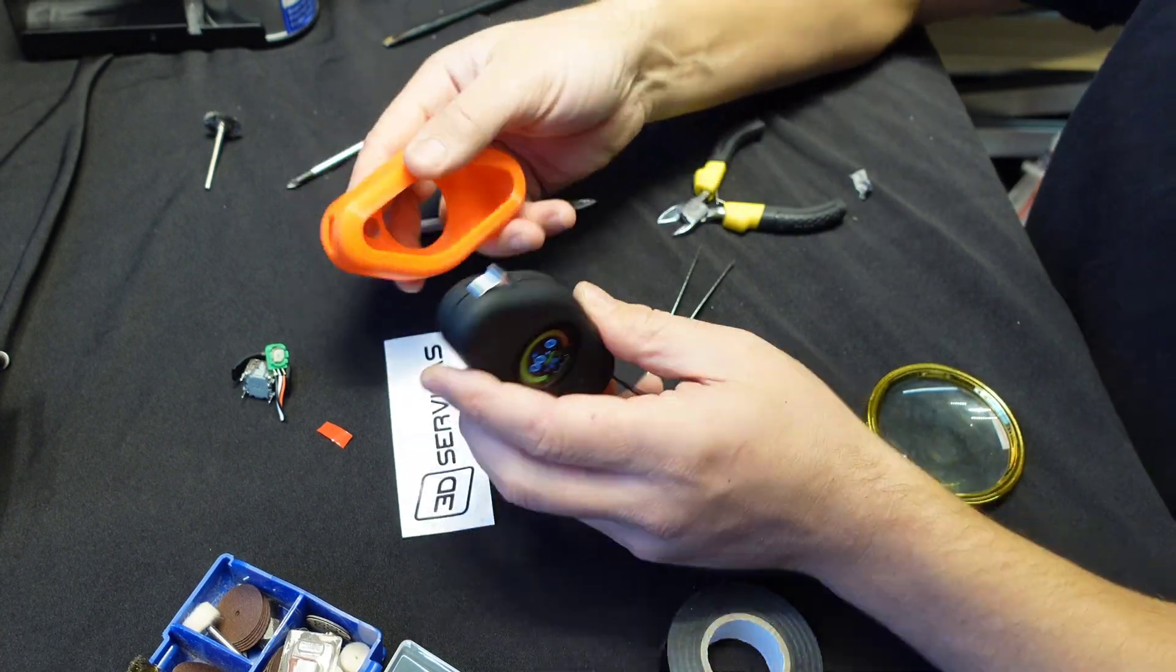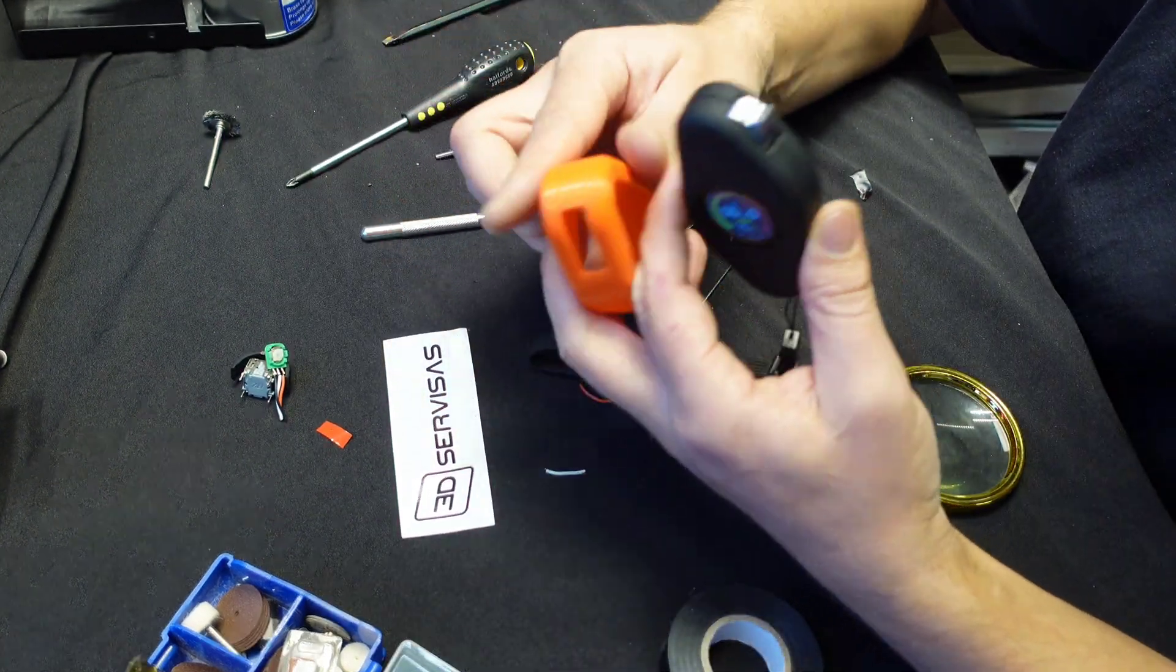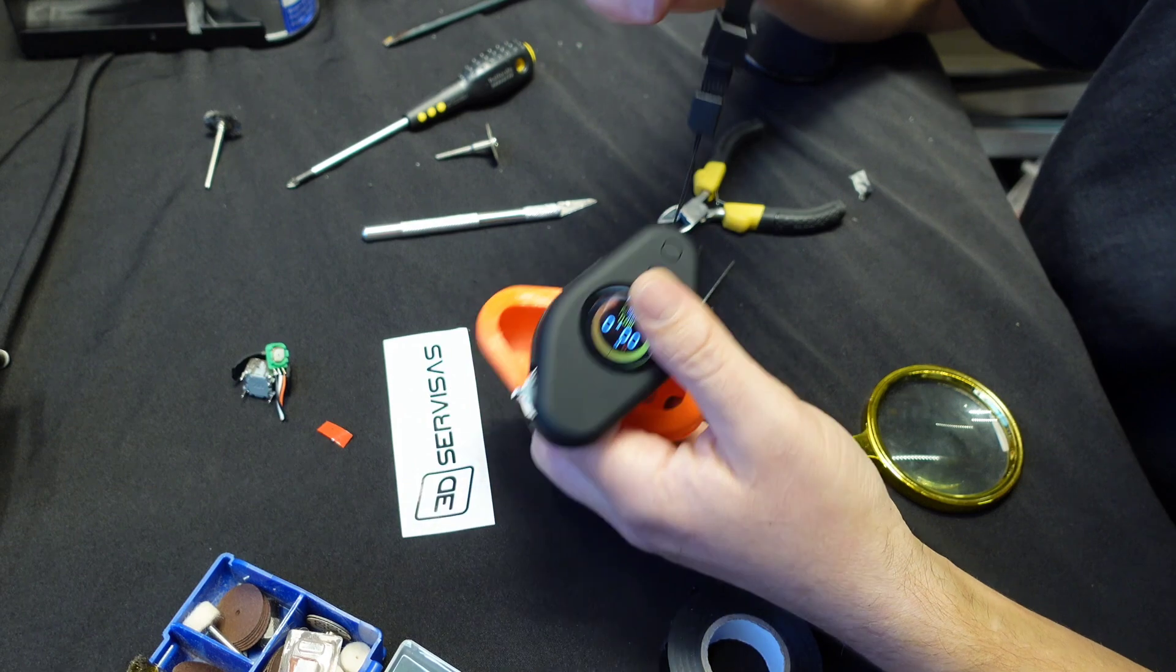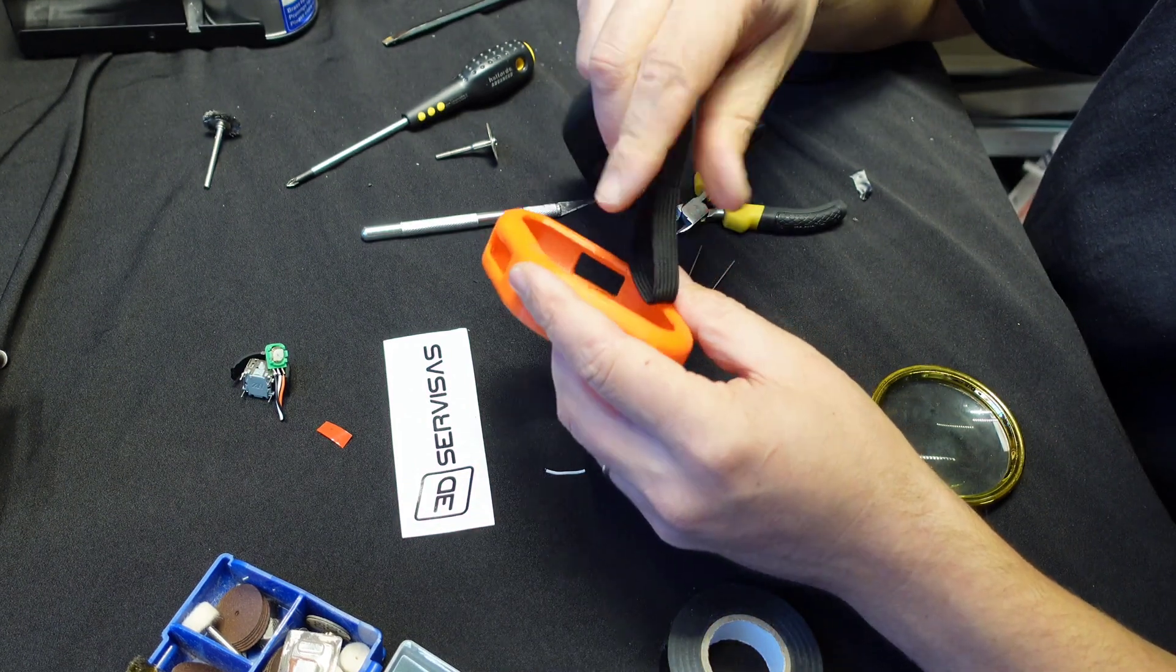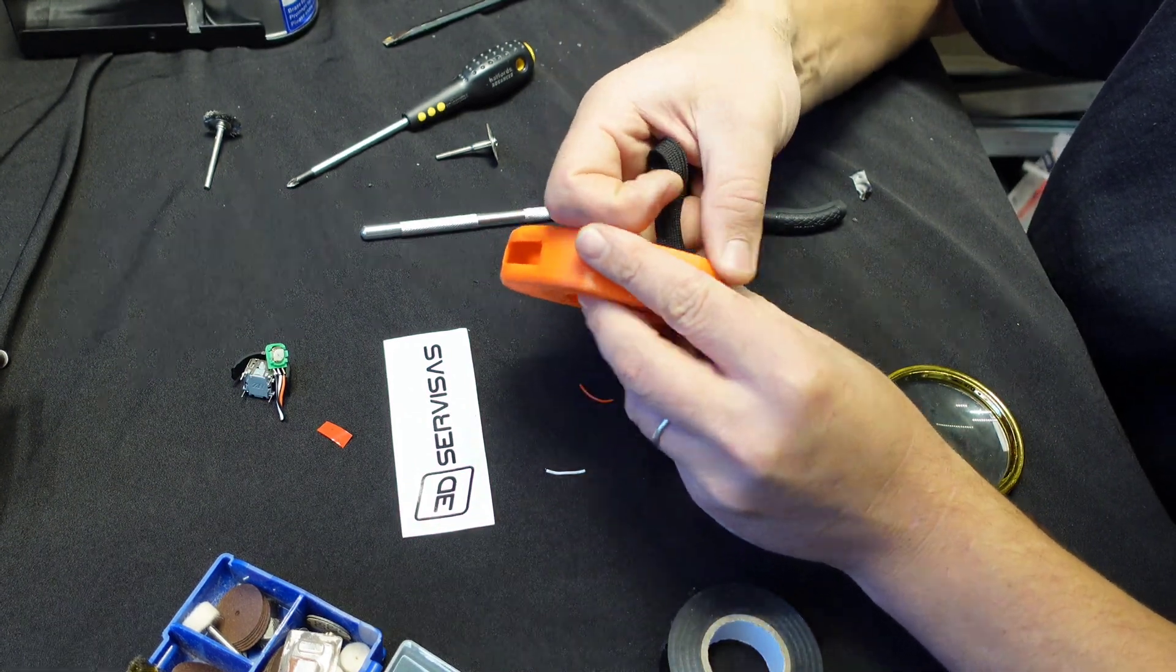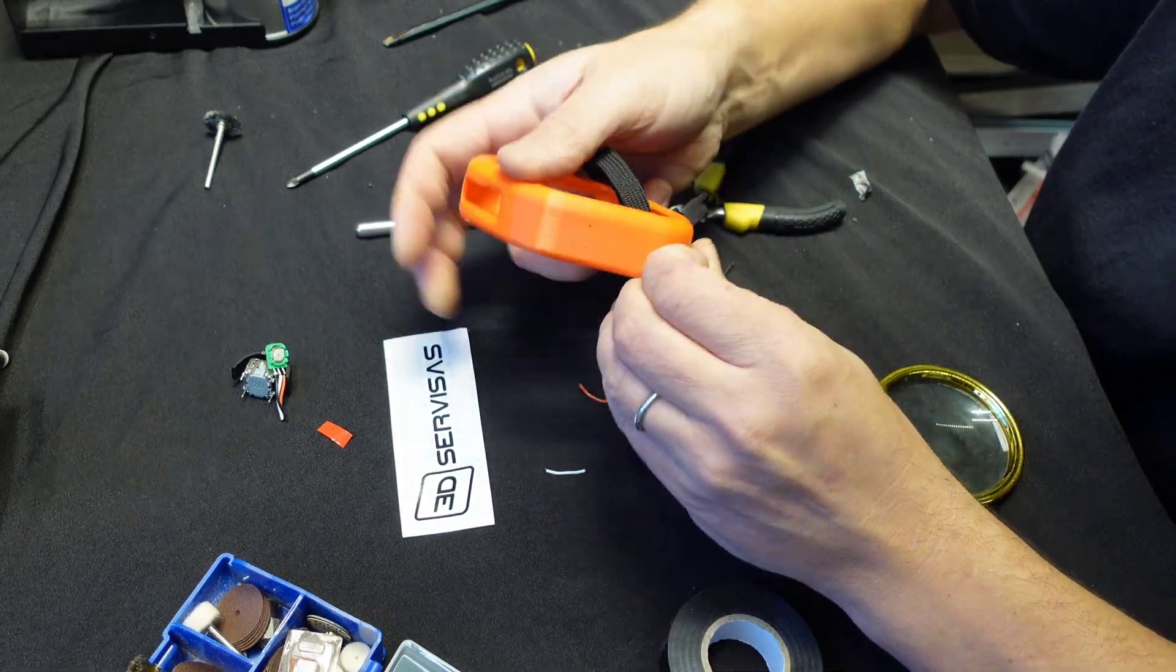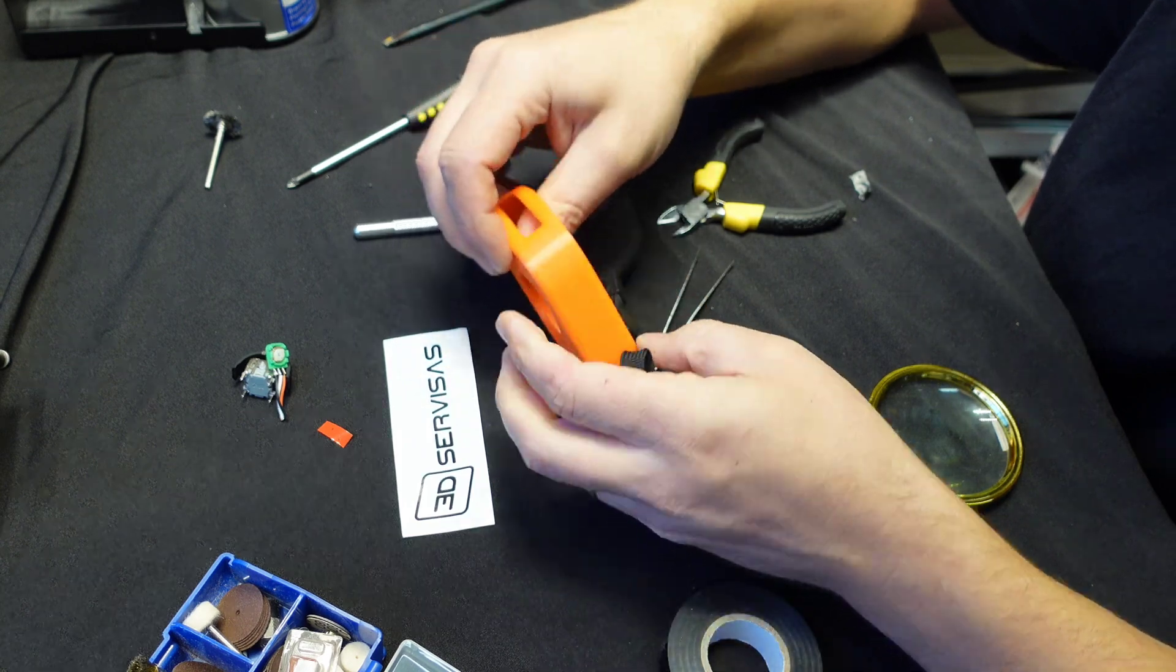And well, if you do have the case for your remote, which I do, we're going to put the case back on it. I like protecting my remote.